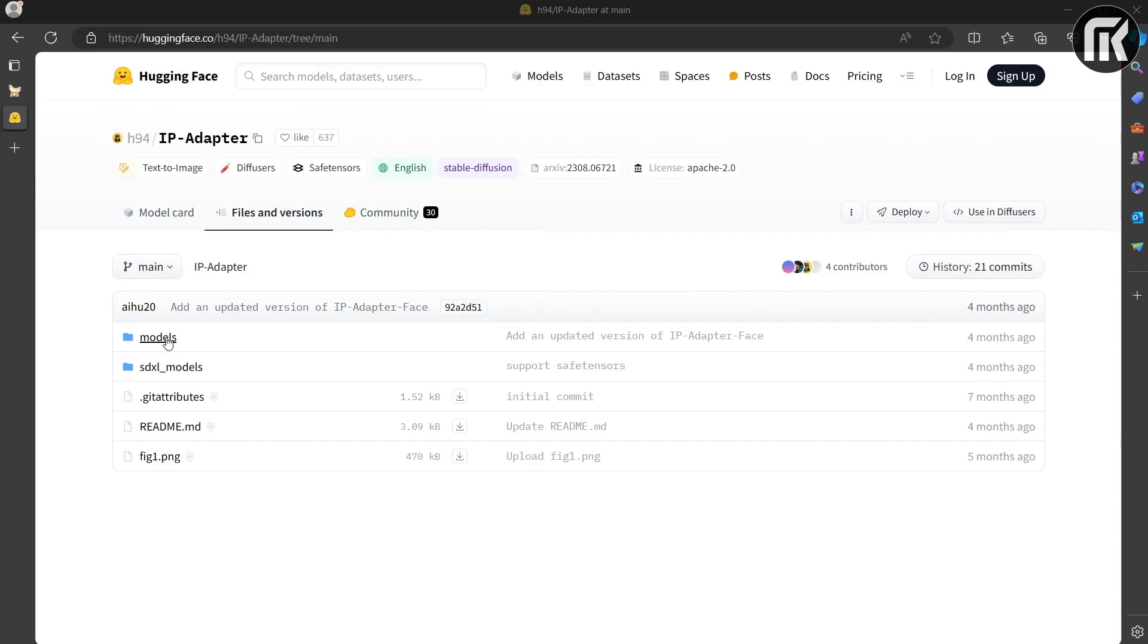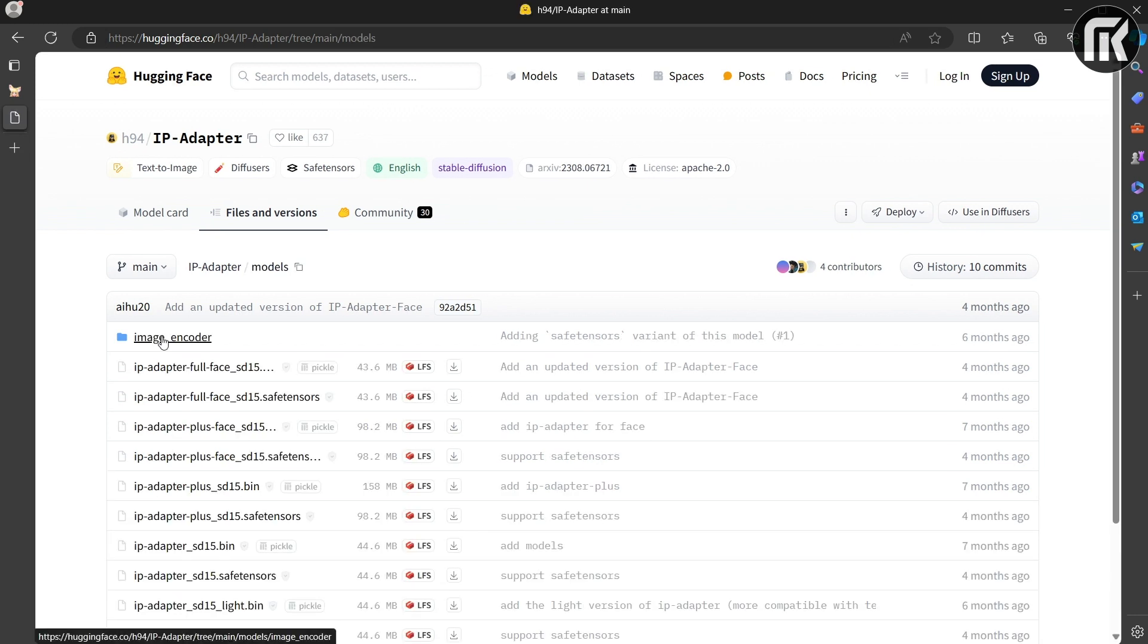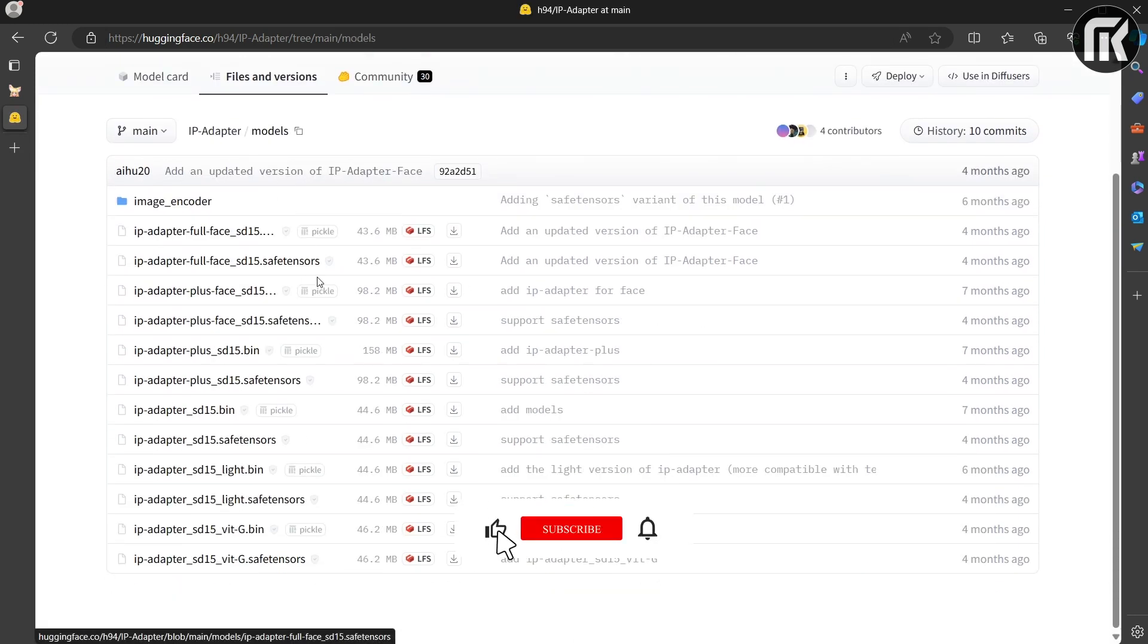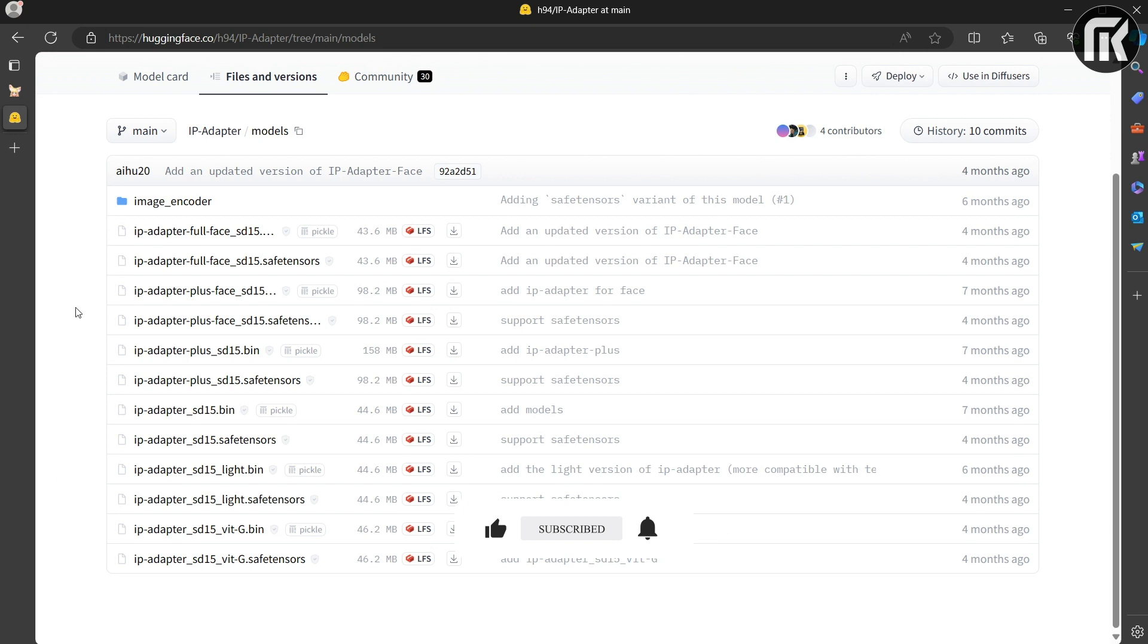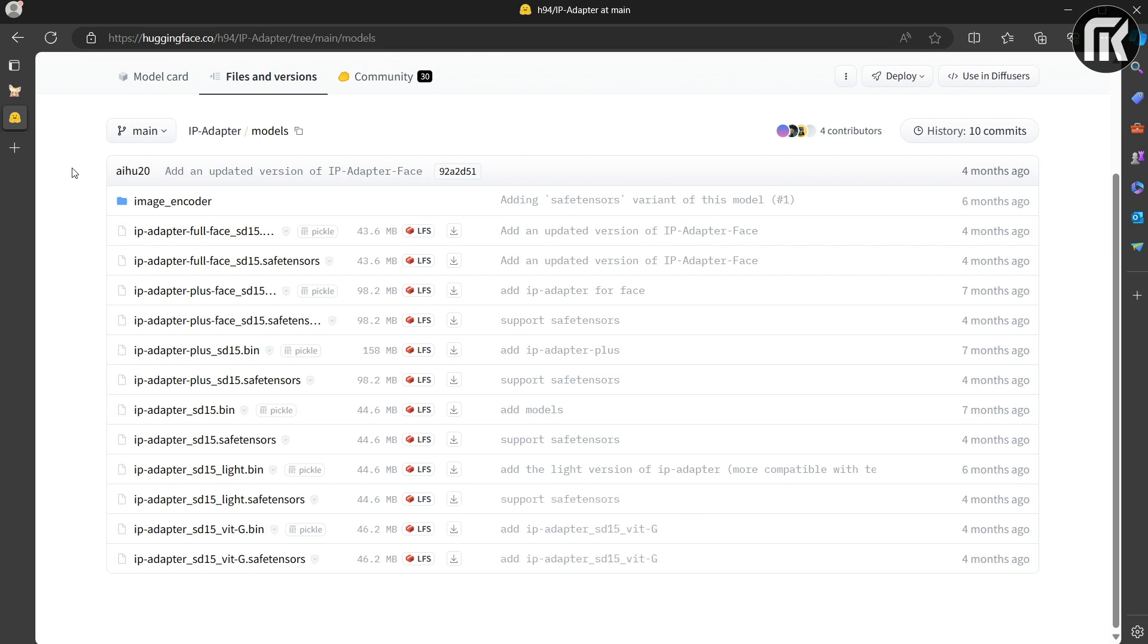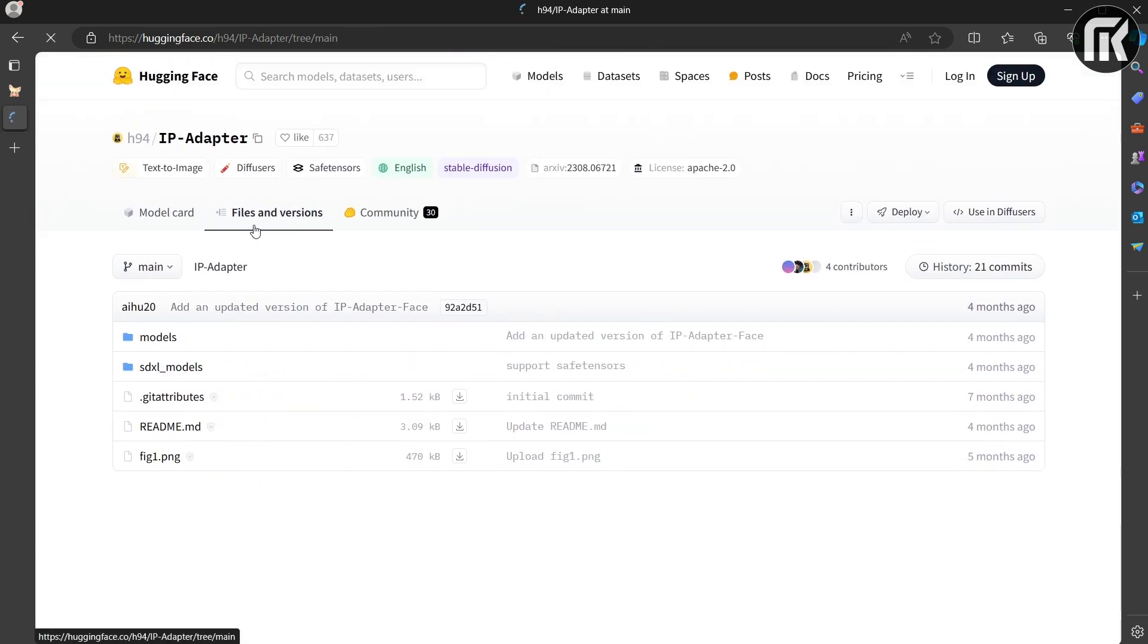For the IPAdapter models, go to the Hugging Face page and download all the .save tensor files within both folders. Place them in your ComfyUI model's IPAdapter basic workflow. I put the path below.